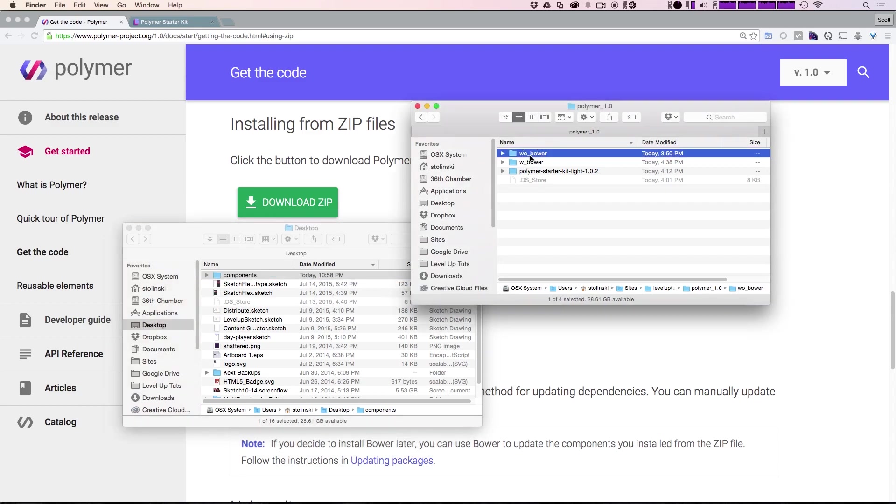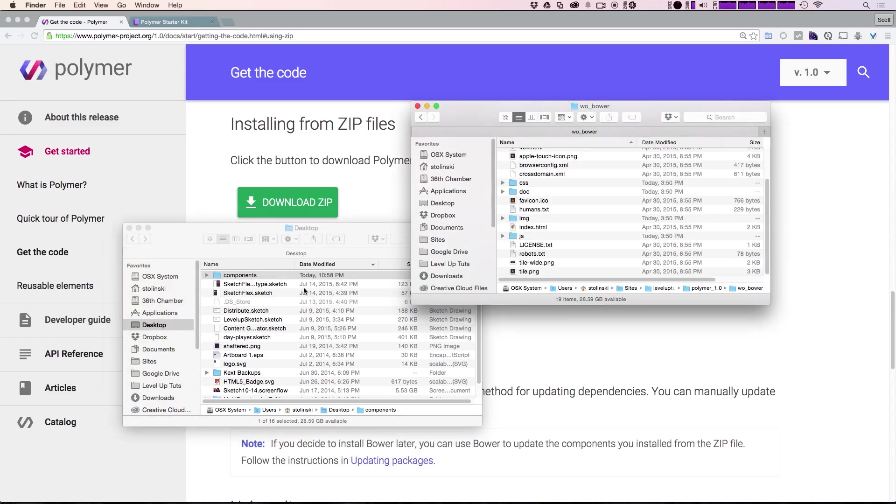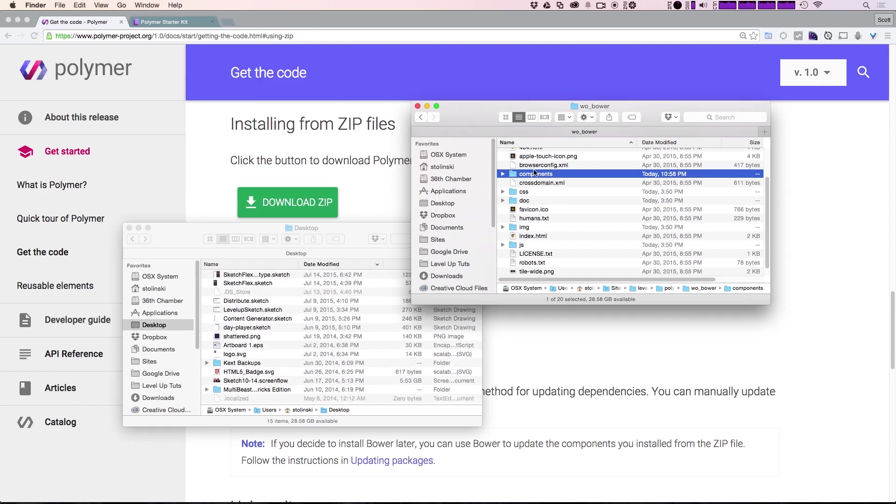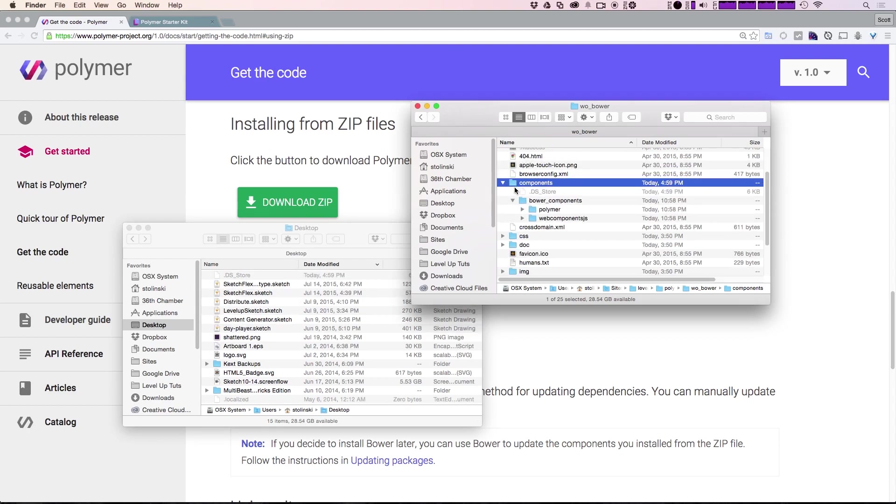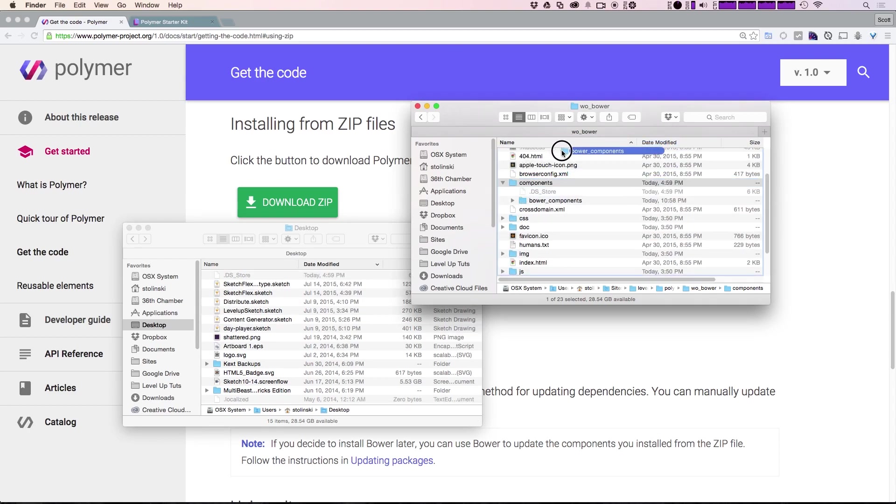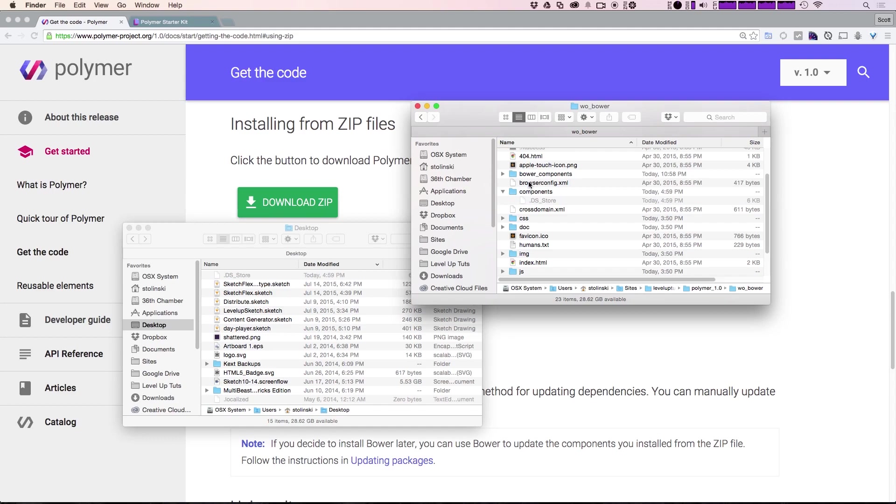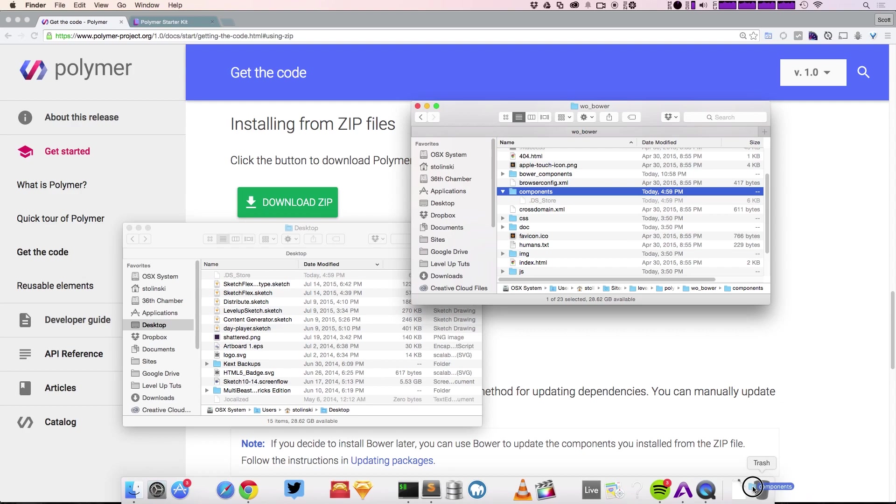Let's come to my without Bower project, and I can just throw this components into our project here. You'll see that inside of this components folder we have a bower_components folder. If you'd like, we can go ahead and just throw this into our project like so and get rid of this components folder itself.